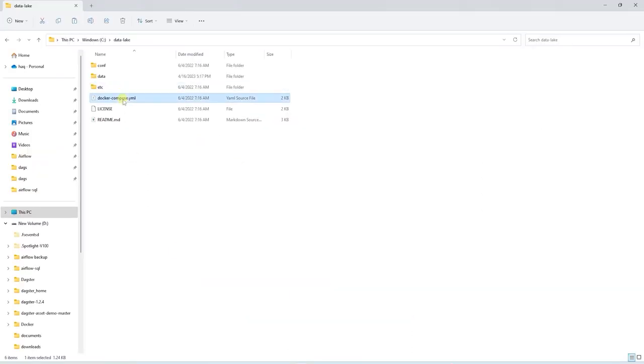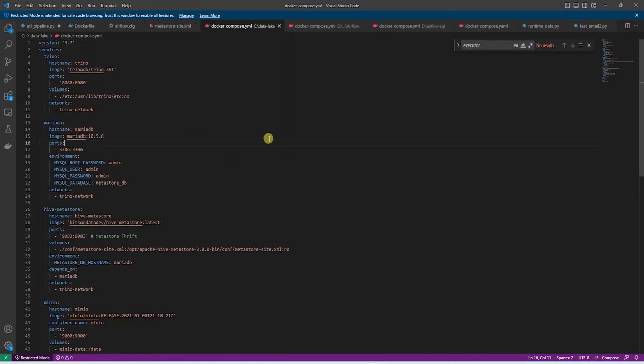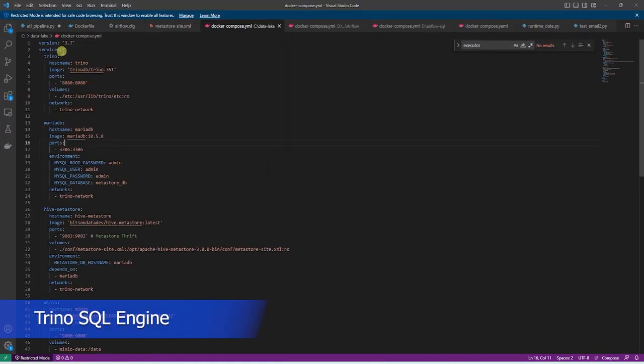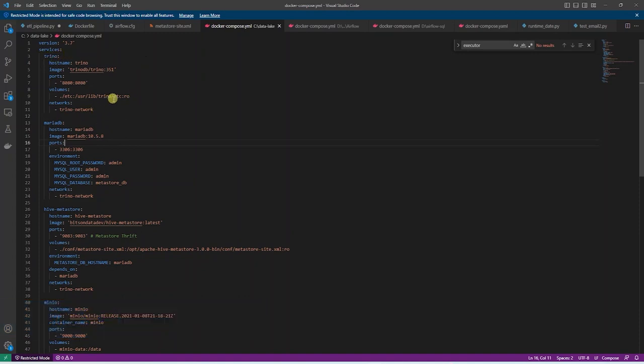This is our Docker Compose file. And using this file, we deploy the following containers. First is Trino. Trino is a distributed SQL query engine designed to query large data sets from heterogeneous data sources.